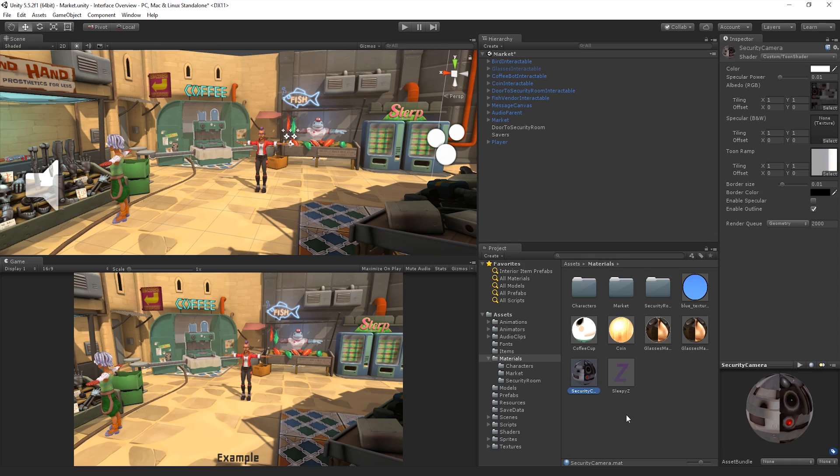The second column on the right shows us the contents of the selected folder. In this view, Assets are shown as icons that indicate their type.